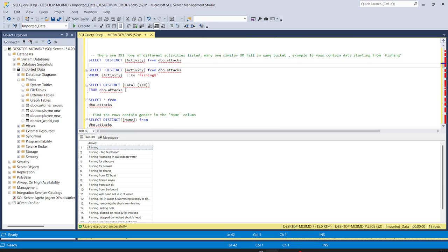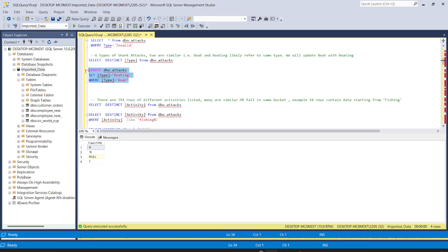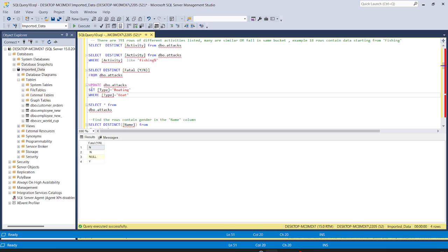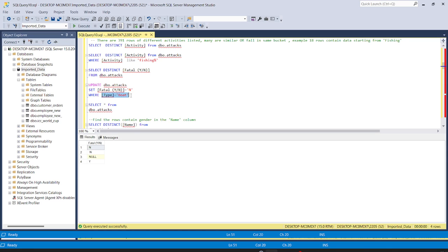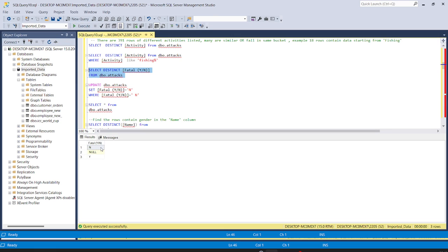We will also check the fatal column. Running SELECT DISTINCT fatal, we have four types — the first and second are the same, the problem being a white space. So we will update: UPDATE attacks SET fatal_y_n = 'N' WHERE the fatal column has a space before 'N'. Running this, three rows are affected. Now running SELECT DISTINCT fatal again, we can see we have only three rows: null, 'Y', and 'N'.